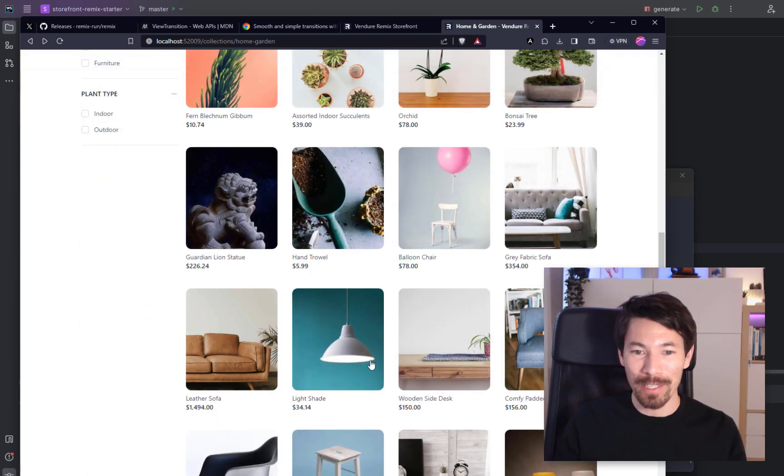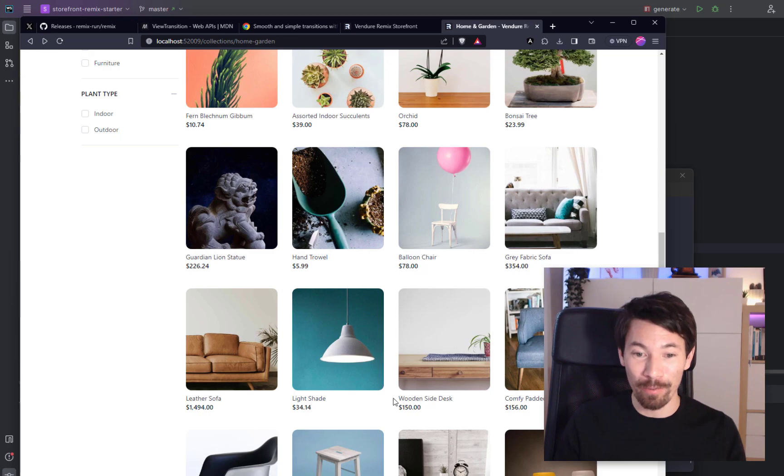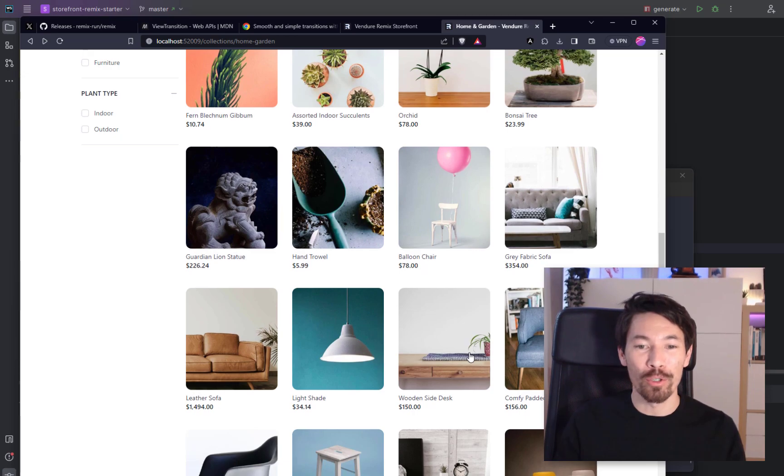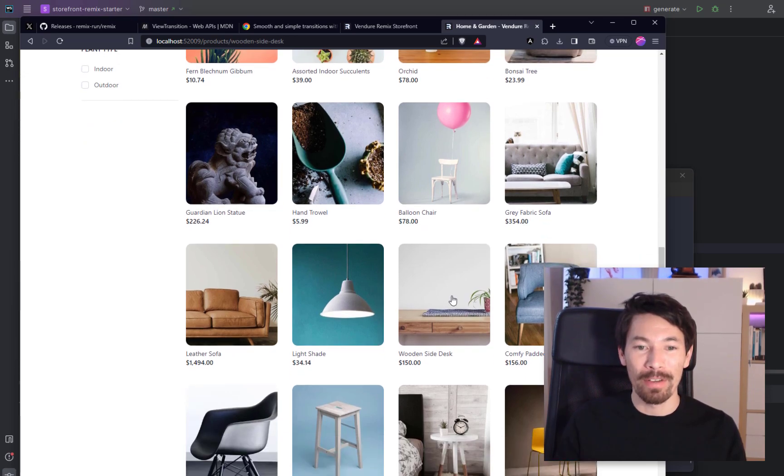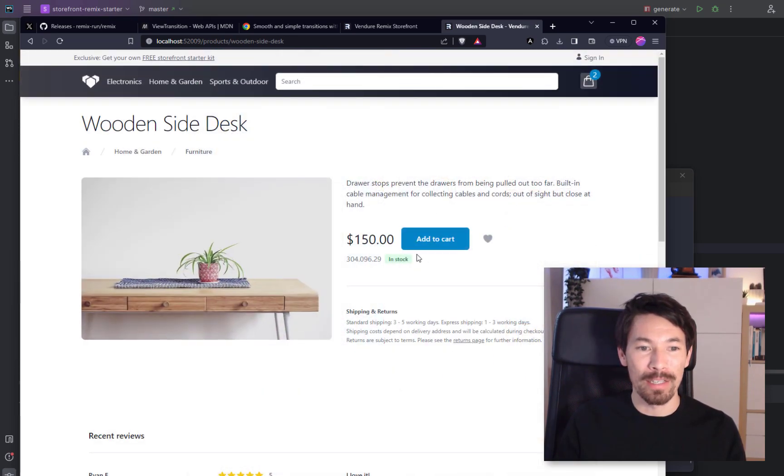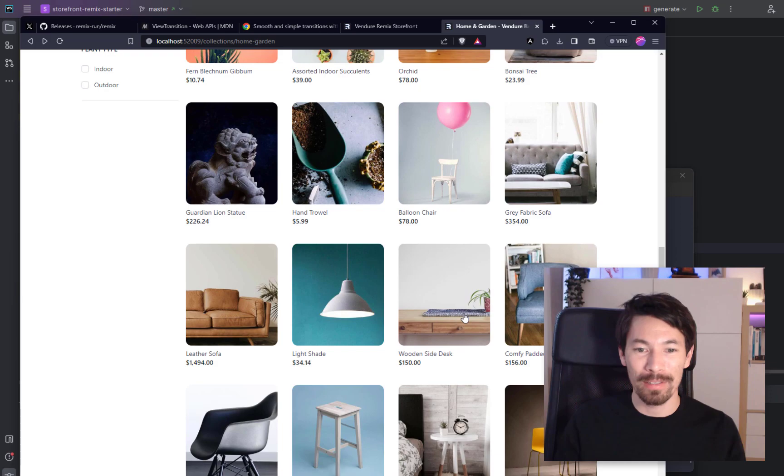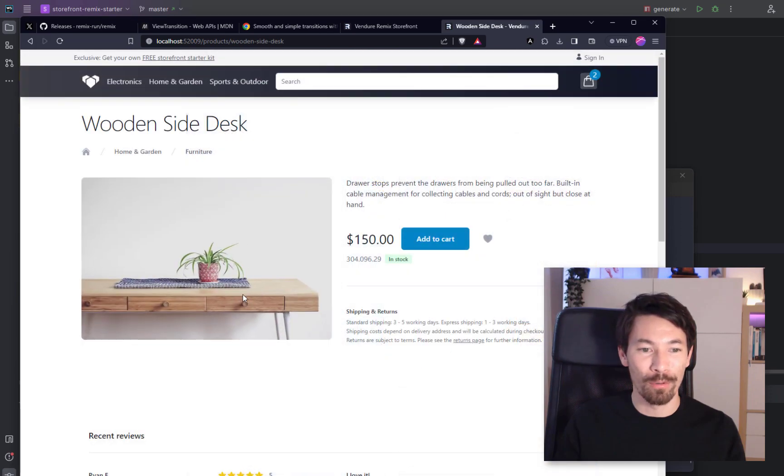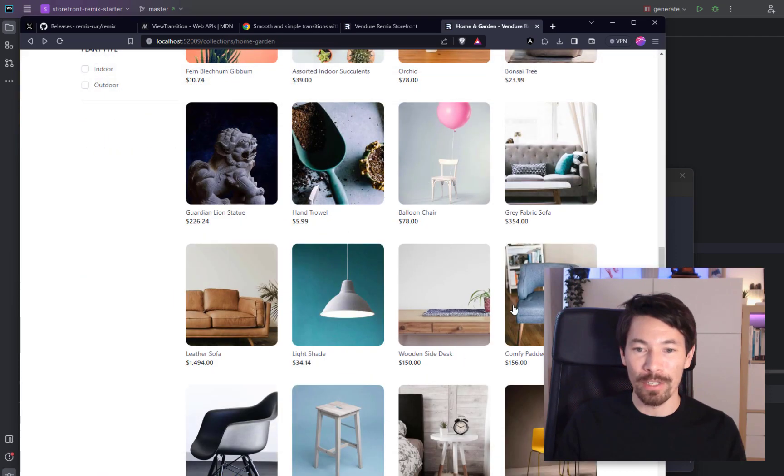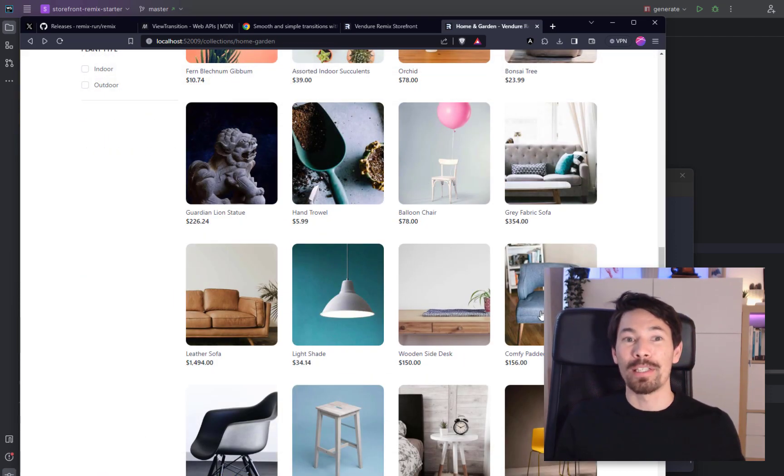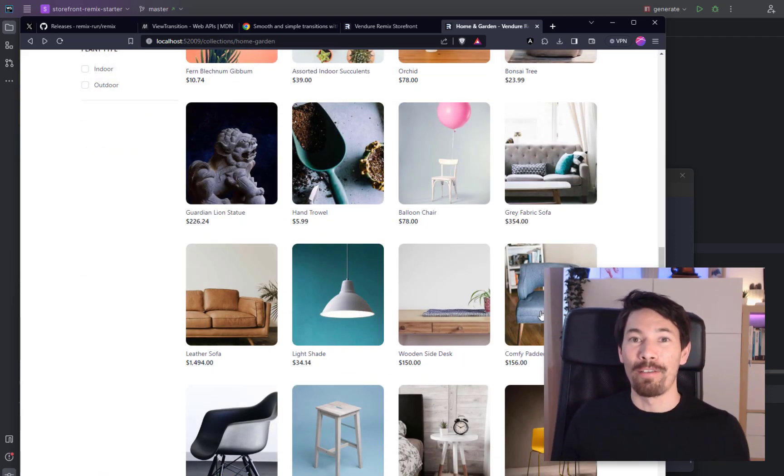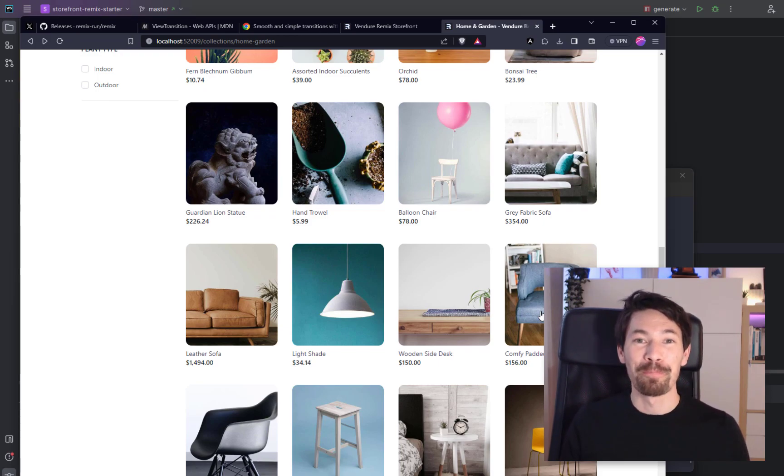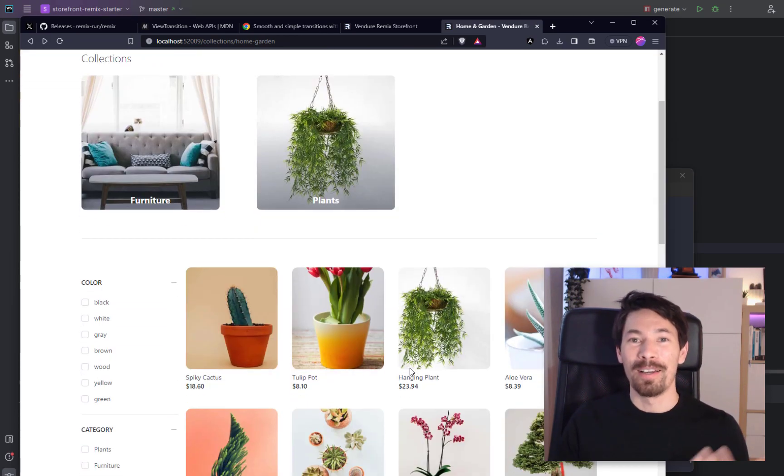Okay, so one thing I notice is if the aspect ratio of the image changes a lot, if we see for example this wooden side desk is kind of portrait format here. If I click through and it's like a landscape, it looks a bit not so great because the bottom bit kind of fades away. I'm sure there's probably tweaks you can make, but I would say for like a few lines of code, that is a really impressive result. So yeah, view transitions.